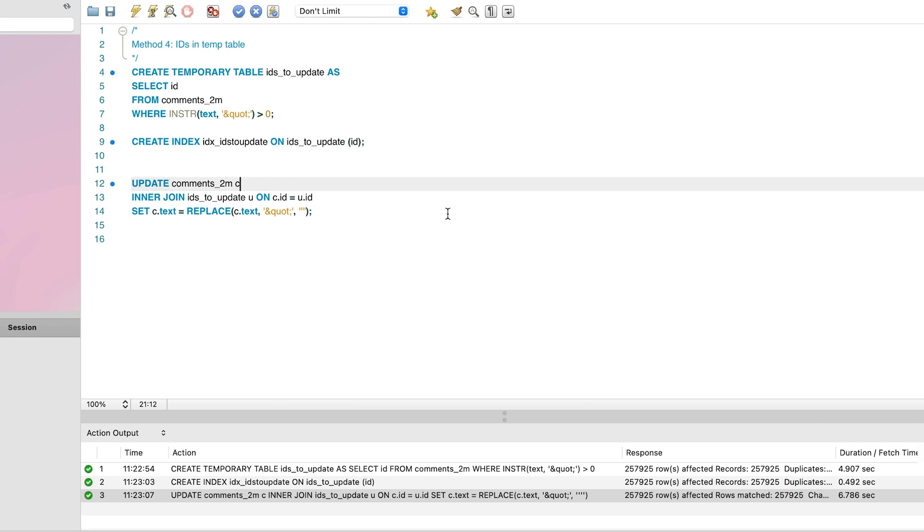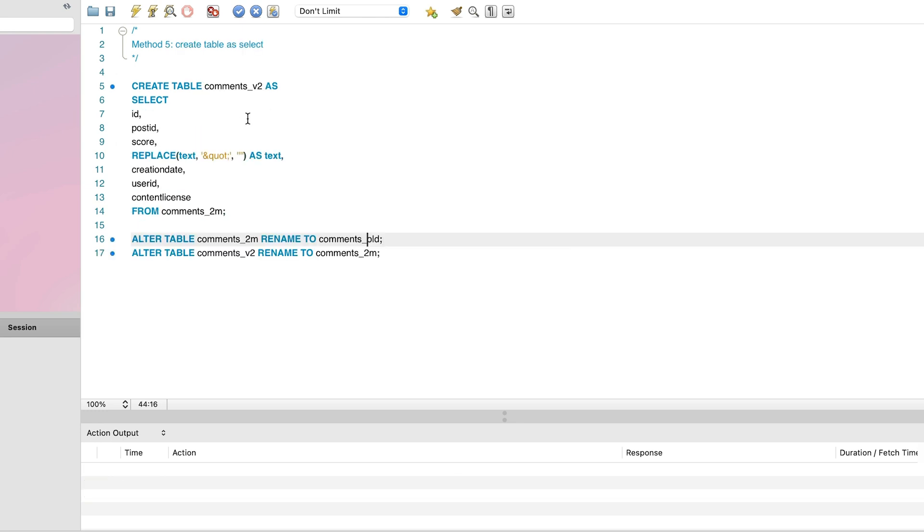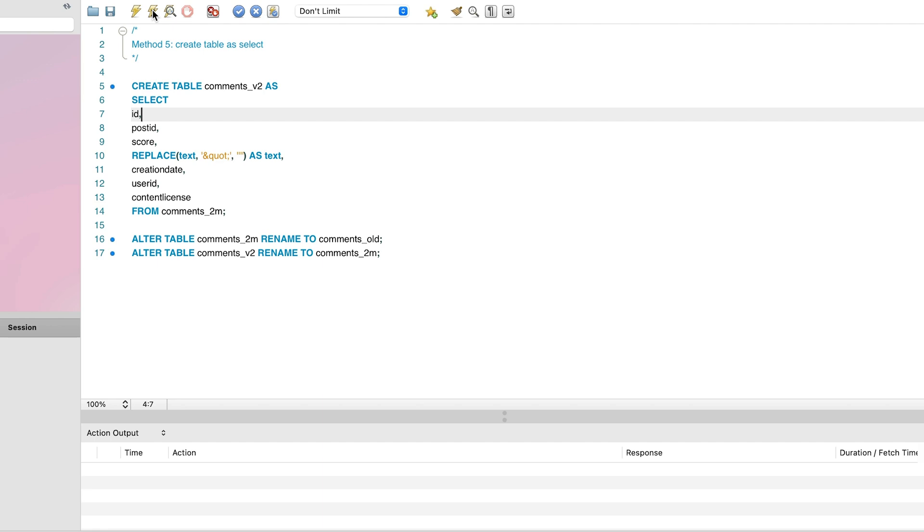Compared to our other methods, it's a little slower. The final method we'll look at is using the create table statement. We're going to run a create table statement that creates a new table using the results of a select query. The select query will get the data from our comments table.